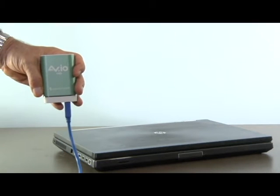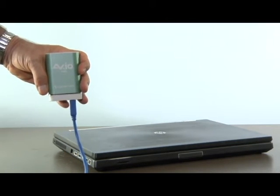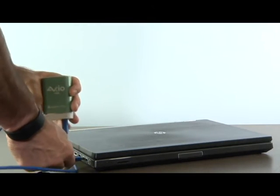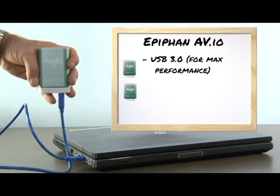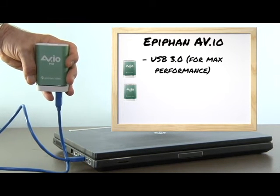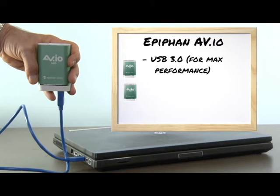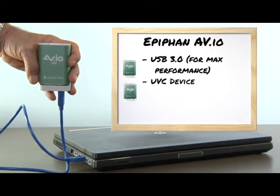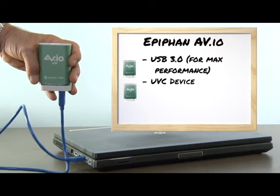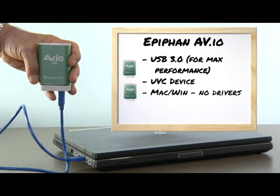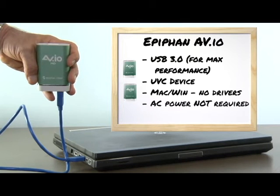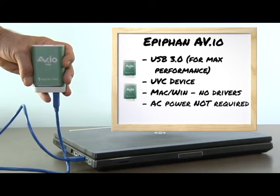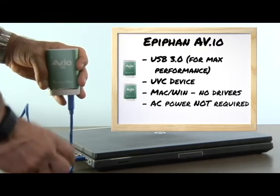The EpiFan AVIO HD video grabbers connect to your computer via USB. While the units are backwards compatible to USB 2.0 ports, you'll need USB 3.0 ports for maximum performance. AVIO HD is a USB video class device, also called UVC. This means that it installs on Mac and Windows computers without drivers of any kind. Just plug the unit into your USB port and you're ready to go. Separate AC power is not required.